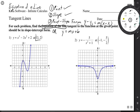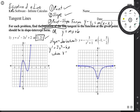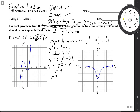So here, point — check. And our slope is the derivative at that point. So we find the derivative: y prime is 3x squared minus 6x.